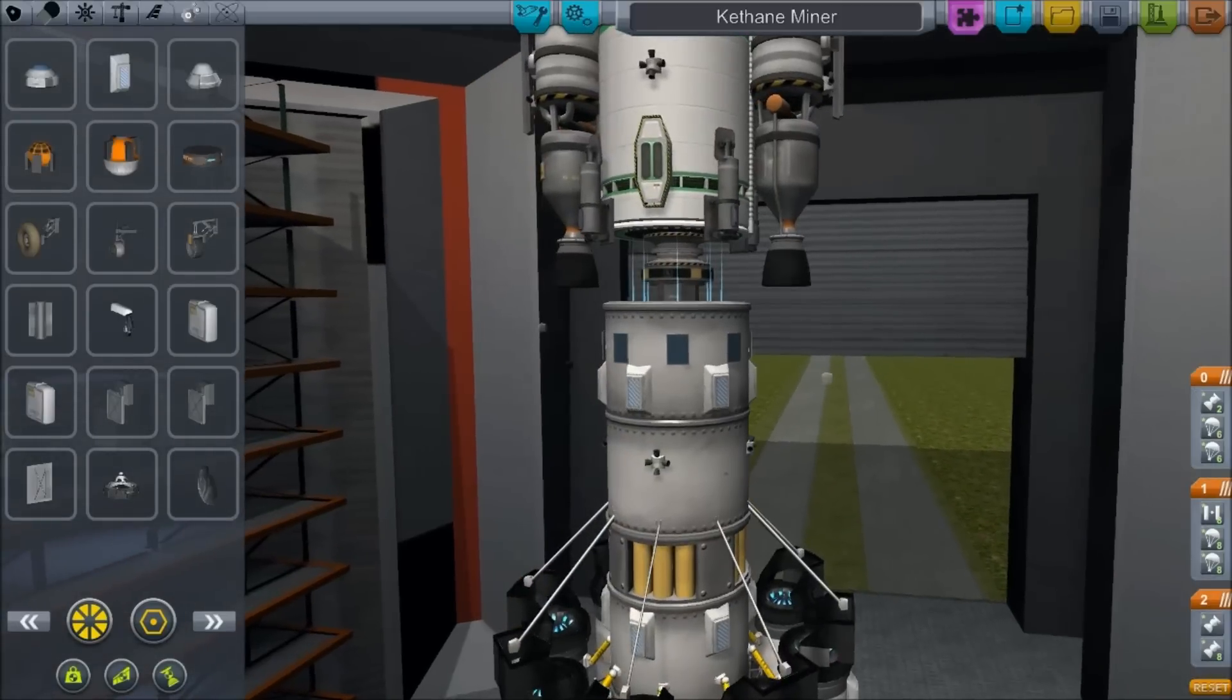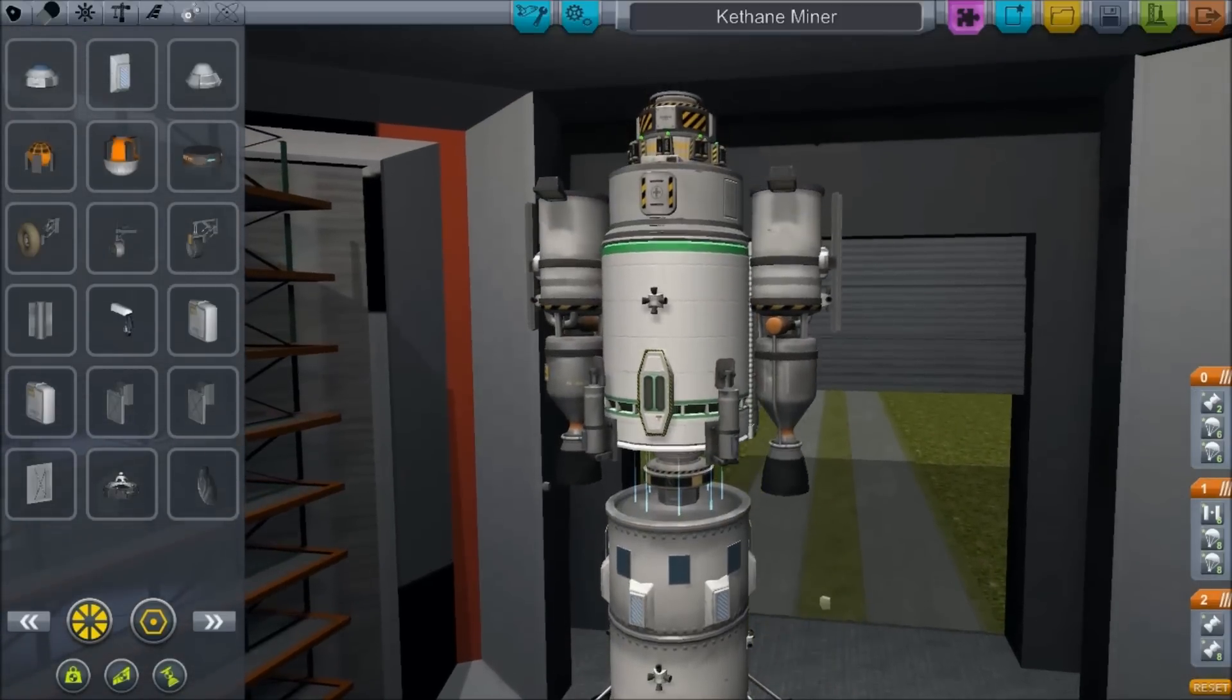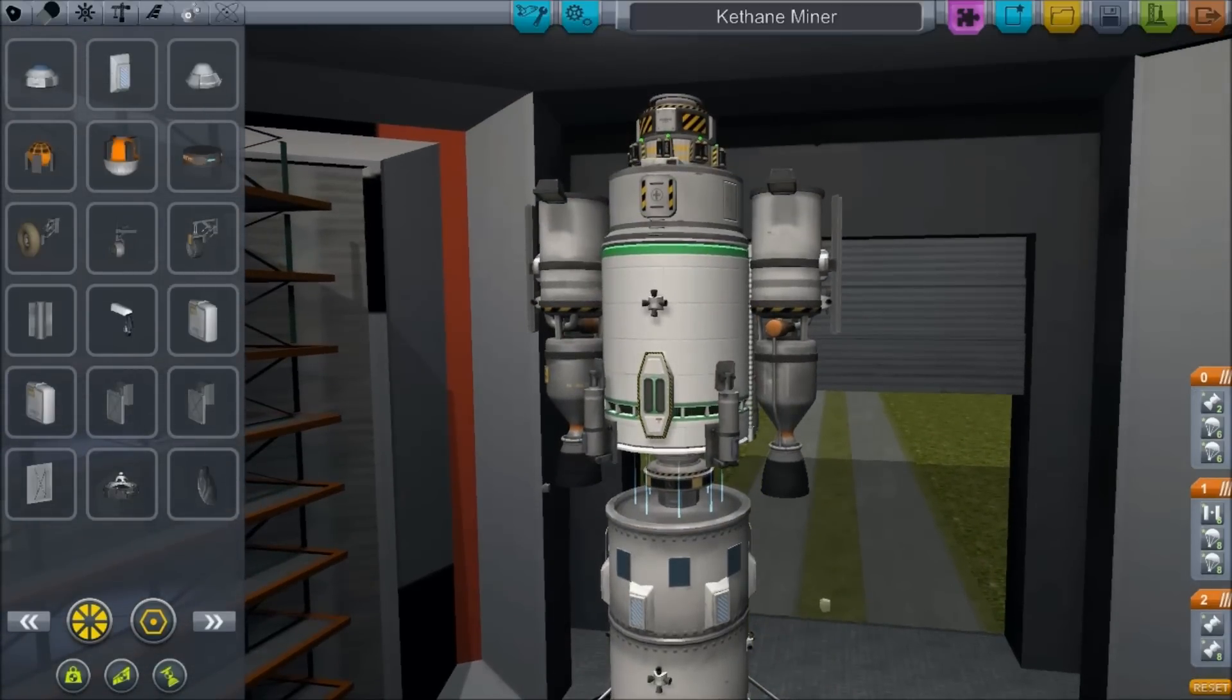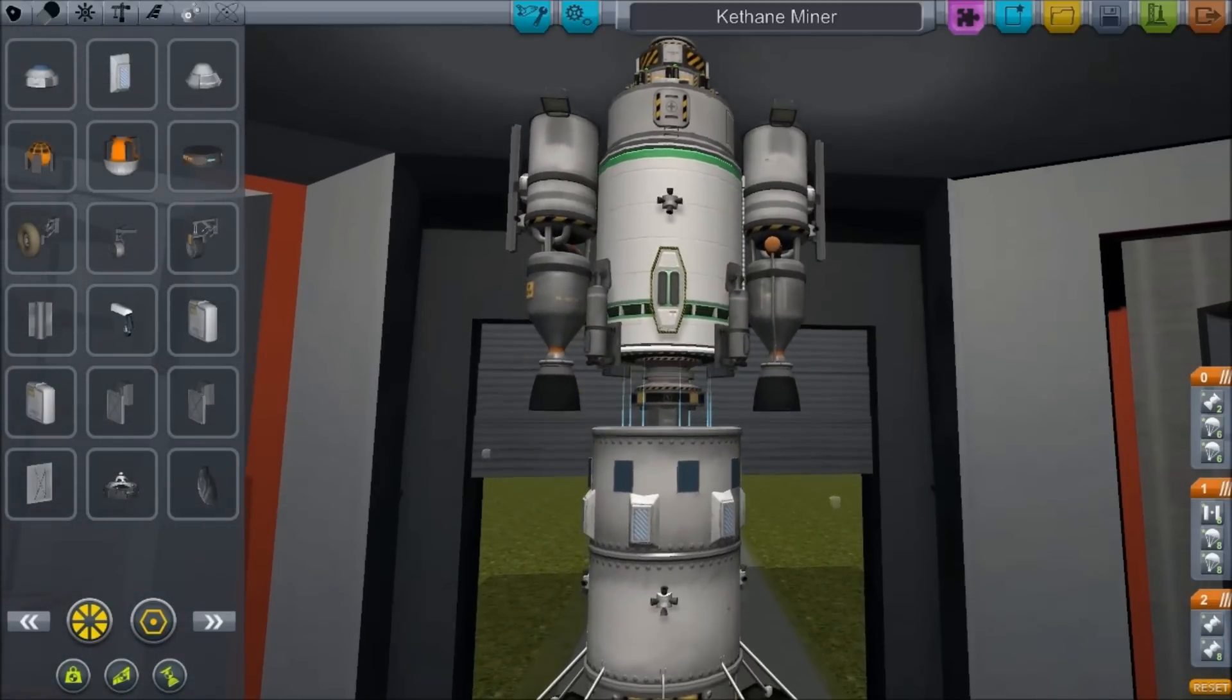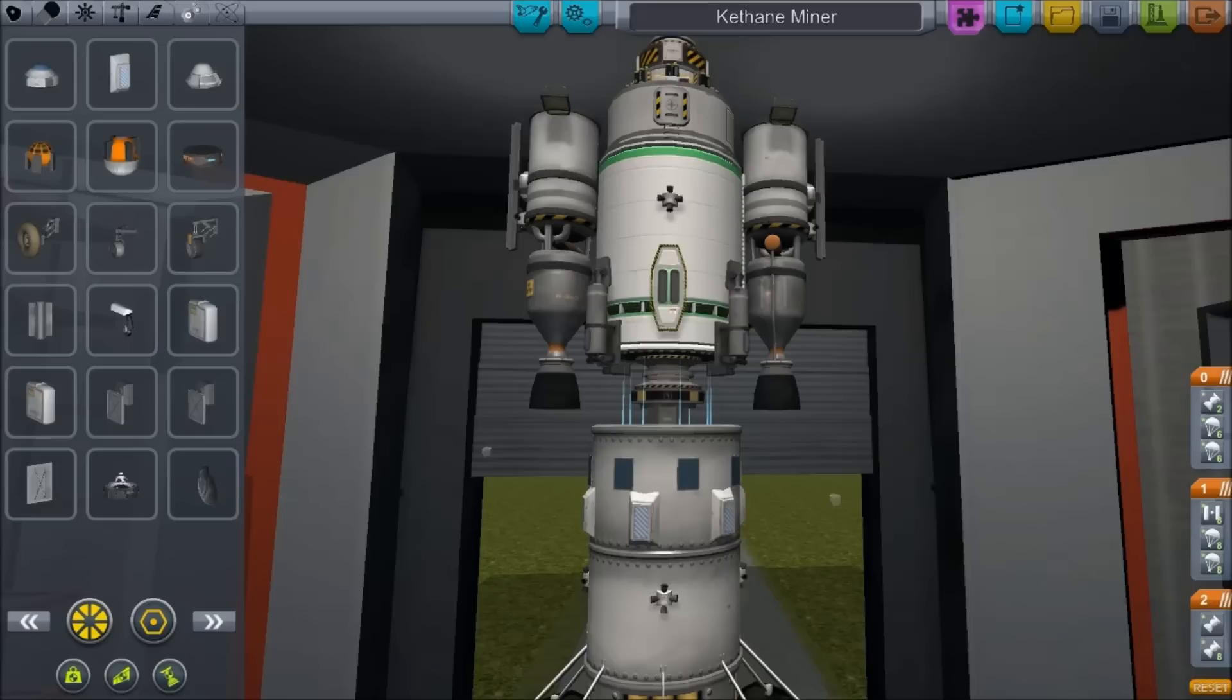So we're going to start out by looking at the SubAssembly Loader by Deadbeef. Now this is on Kerbal's spaceport. It was originally designed for 0.18, but it is working in 0.19, despite a few bugs which may or may not rear their ugly heads. What it does is add this little jigsaw piece icon up here to the building.